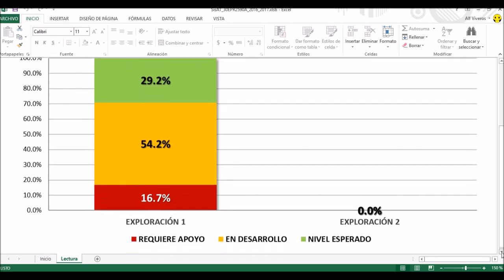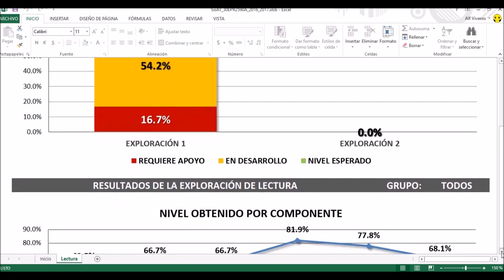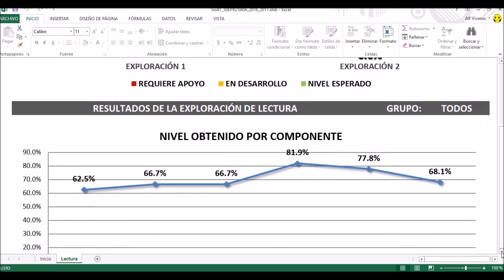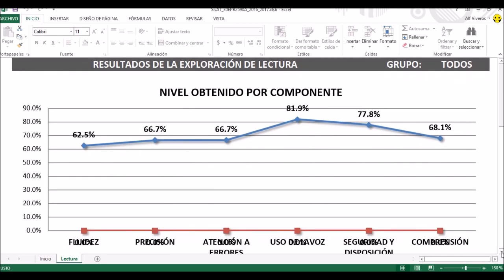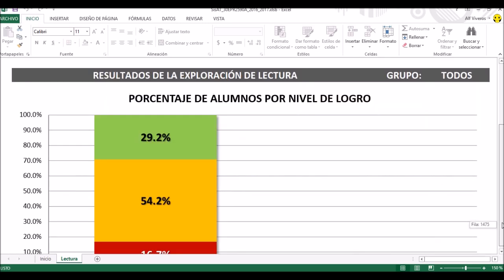Si vamos un poco más abajo, nos da los resultados por componente. Vemos que donde salieron más bajos es en fluidez: los alumnos al momento de estar leyendo van 'cancaneando', se regresan, no tienen muy buena precisión con algunas palabras, las cambian o las omiten, y no hay mucha atención a los errores. En el uso de la voz es donde han salido mejor, así como en seguridad y disposición. En comprensión lectora, también es un resultado bajo.